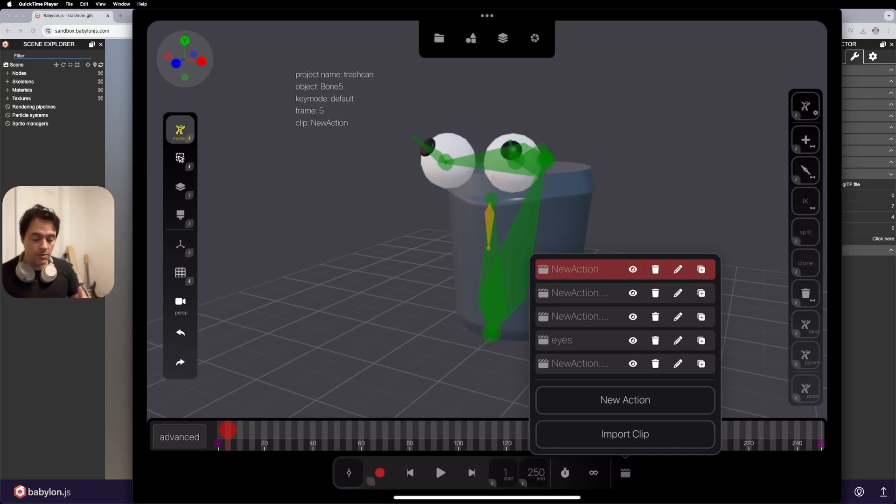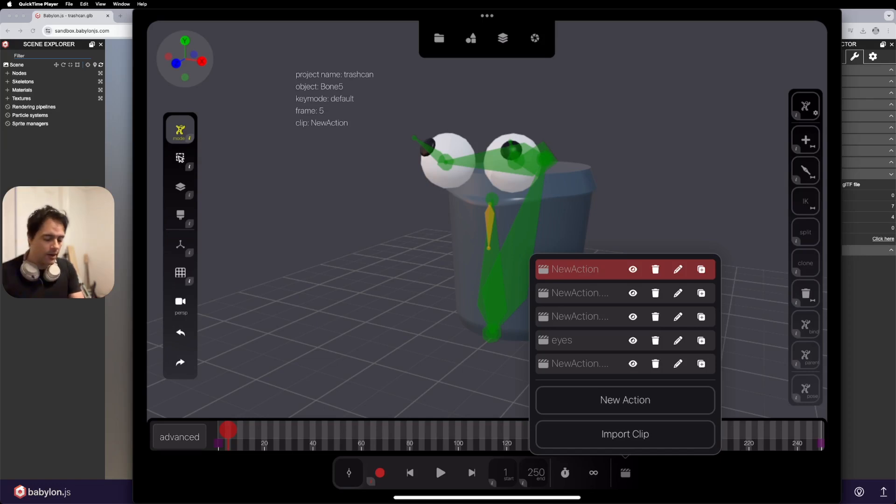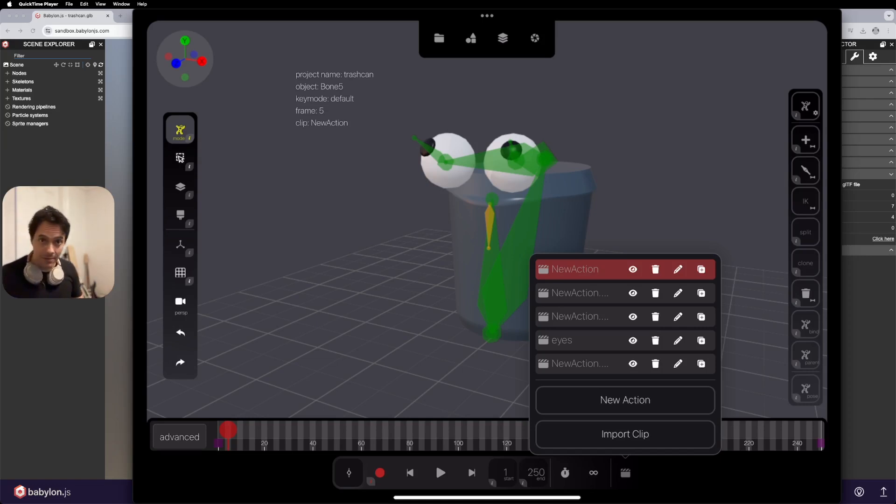So what you need to do is you need to bake all these down into a single animation clip. Turns out the ability to do that has been there for a while, I just didn't know.